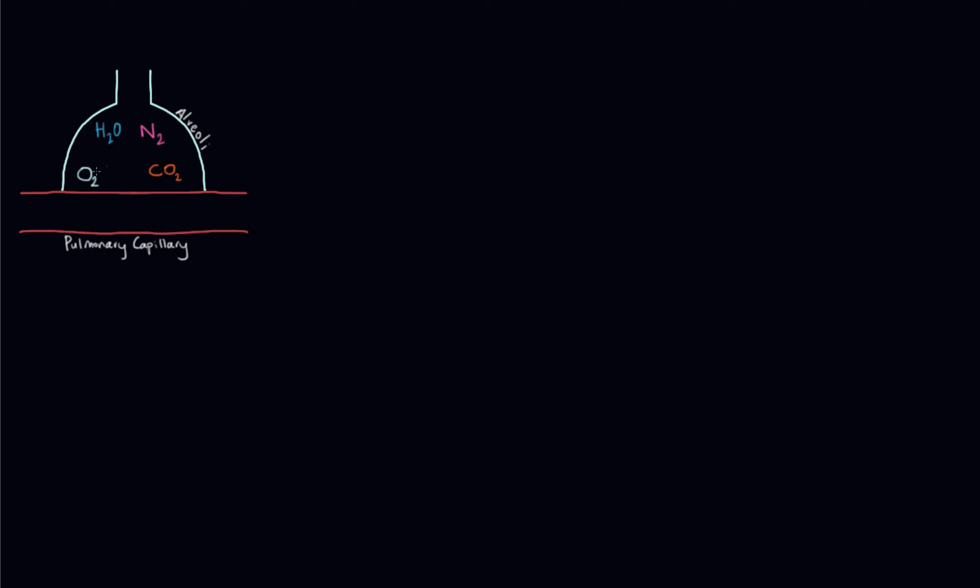There are four gases that we really care about clinically in the alveolus: oxygen, carbon dioxide, nitrogen, and water vapor. In this diagram, you can see we have the alveoli here, and this red tube represents the pulmonary capillary.